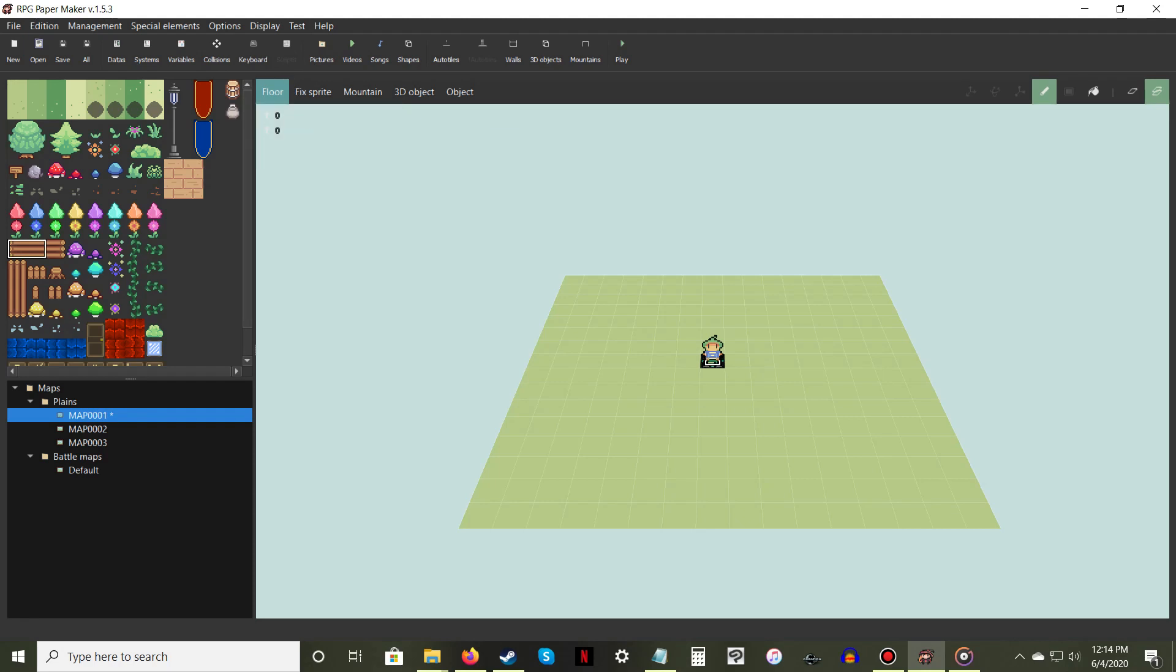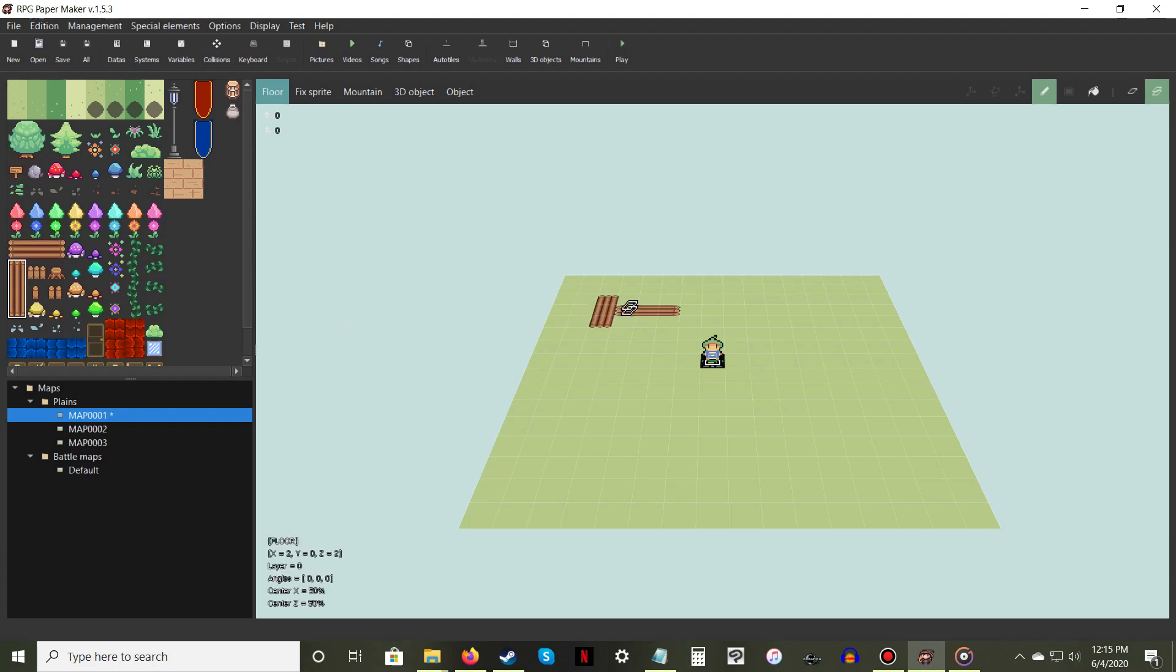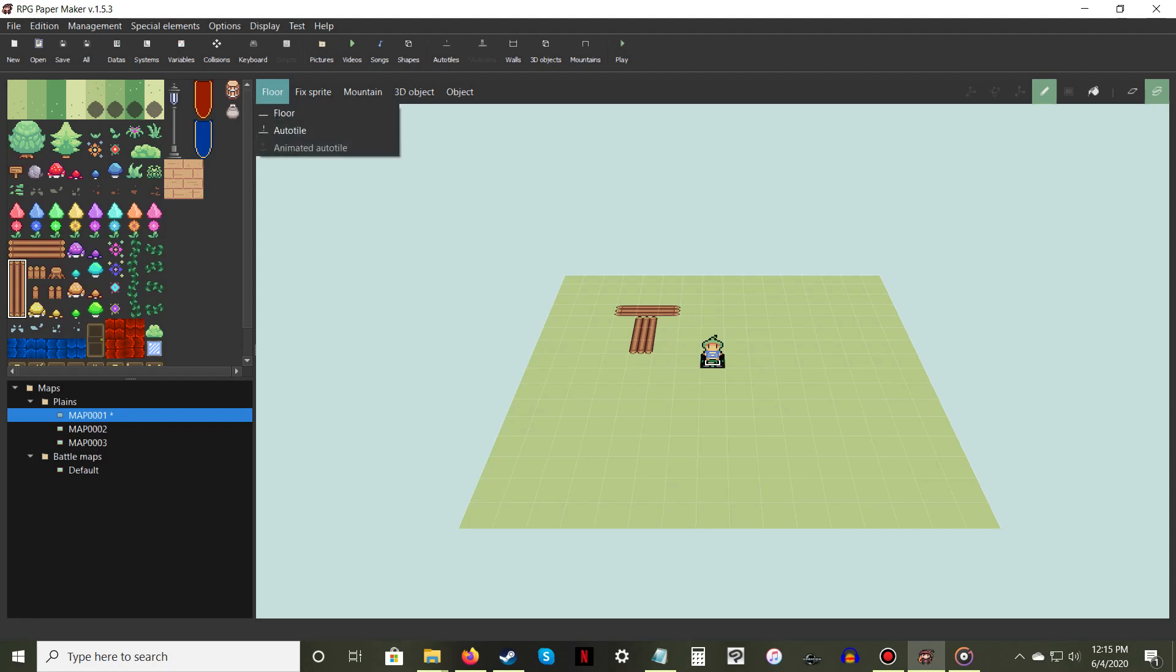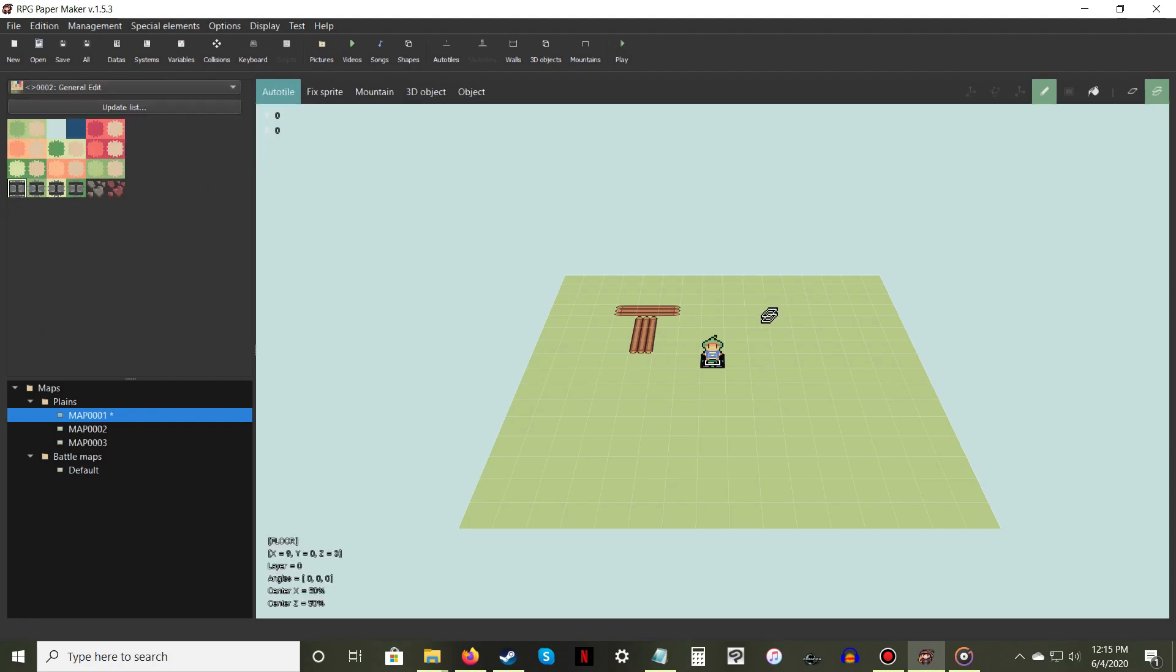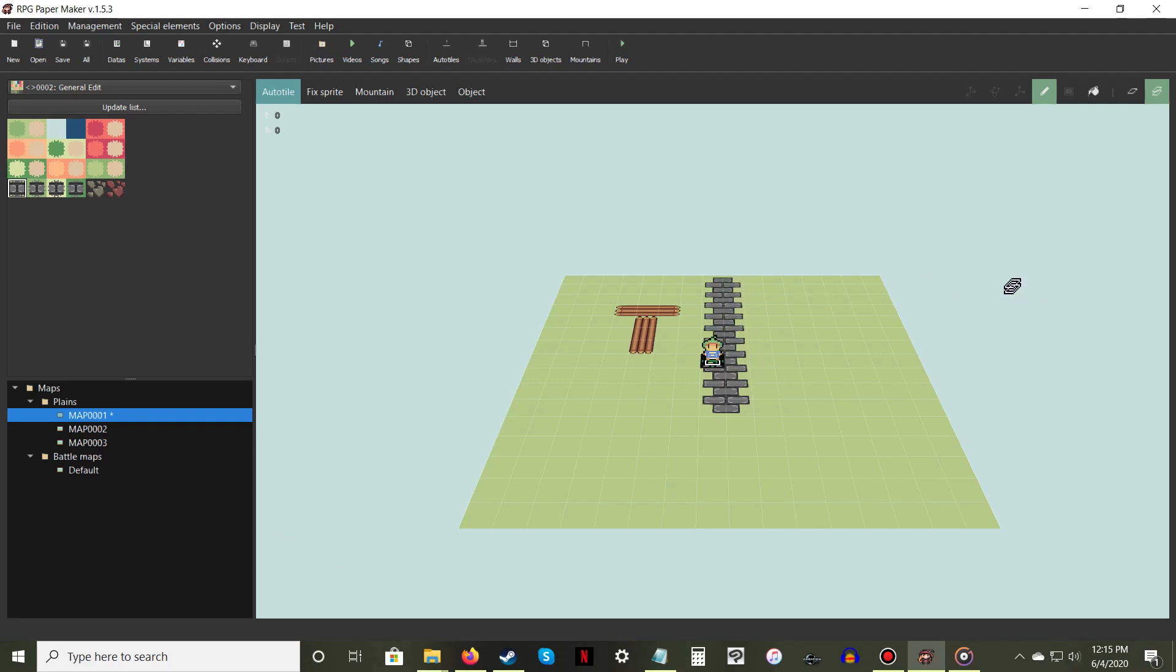Floor uses the sprites from the map tileset, while Auto Tile uses the general tileset. Floor sprites are typically used for filling maps with variation and unique designs, while Auto Tile sprites are used for creating connecting paths, such as roads or rivers.